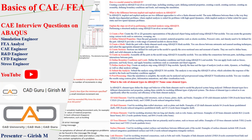Hi everyone, I hope you all are doing well. Today I'm here with the basic interview questions on Abacus. It might even help you for FEA engineer and stress engineer roles as well if you are using the Abacus tool. These are a few questions they might ask you during the interview.